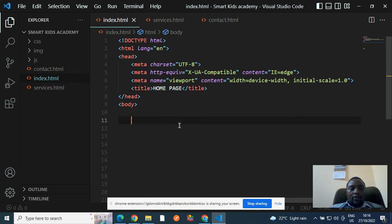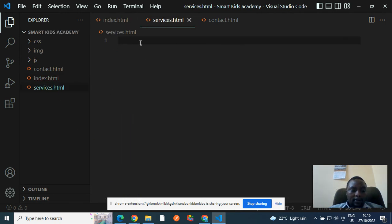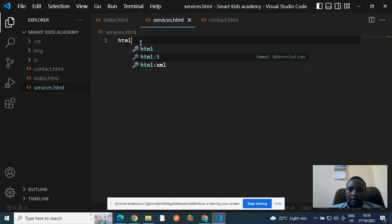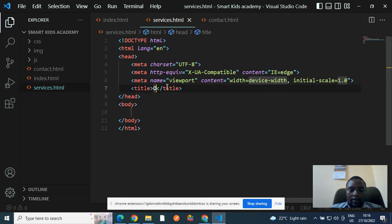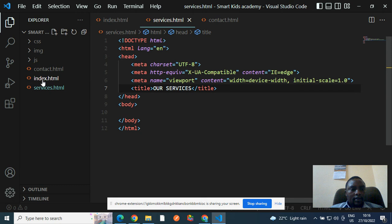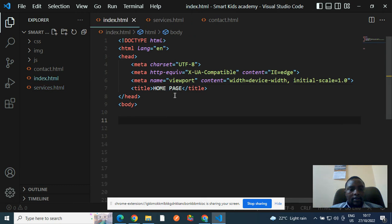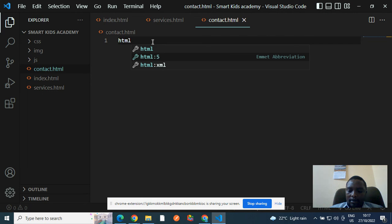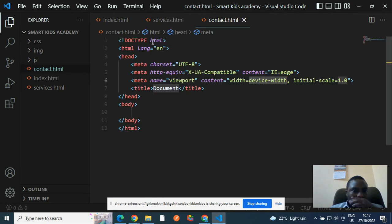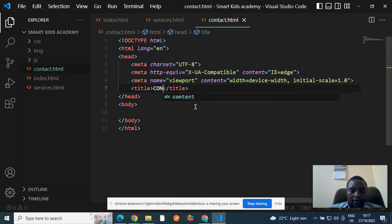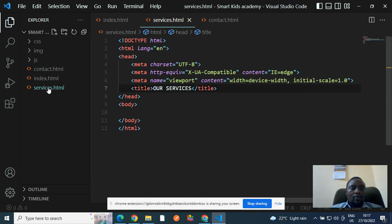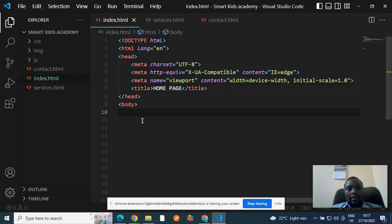Now we can go straight to every other page and do something similar to that. HTML, enter. Then the title, our services. Then the contact page, HTML, enter, title, contact us. So these are my three pages. They are set to go. So I'll go inside the index file and write my code there.